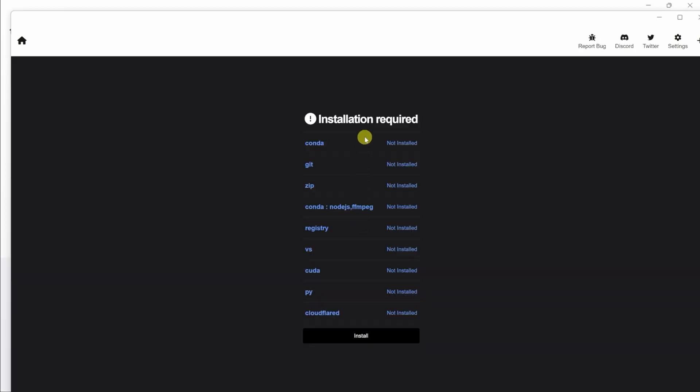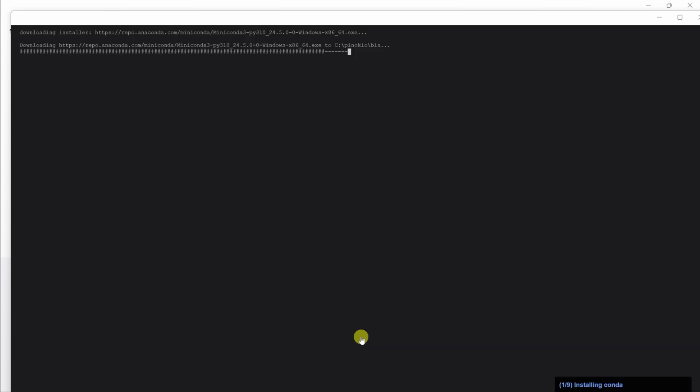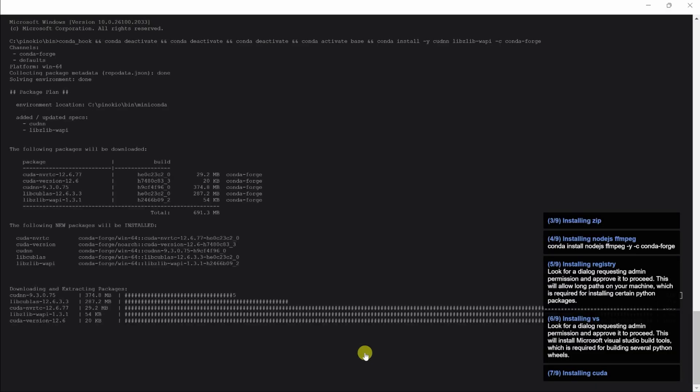On this next screen, you'll see all the different dependencies required to be able to run Flux. The beautiful thing about Pinocchio is it'll take care of installing all of these, and you don't have to worry about going through one by one and installing all these different items. Down at the bottom, let's click on install, and here, we can see that it's now kicked off the install process.